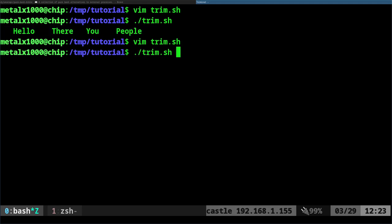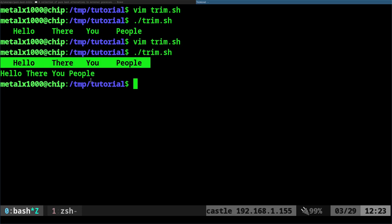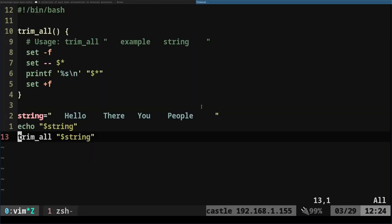There we go, and that is it. I'll link to the website I got this function from, that GitHub page that has a bunch of other functions. It's pretty simple, it just sets some flags here and then prints it with those extra spaces removed.